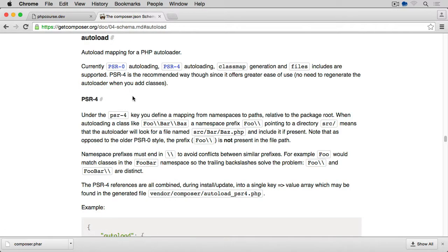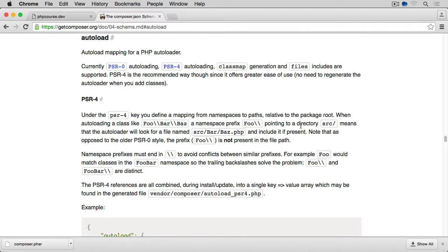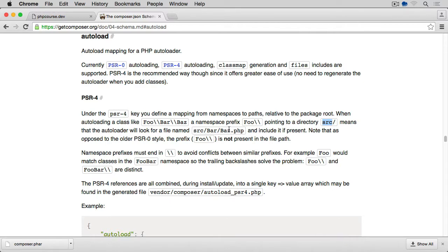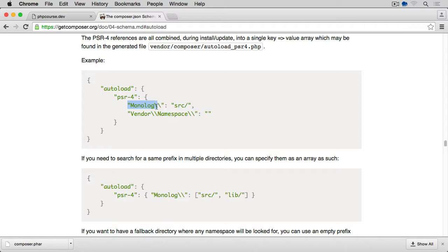And we will use PSR-4 to start with. Now, PSR-4, under the PSR-4 key, you define a mapping from namespaces to paths relative to the package root. When autoloading a class like Foo\Bar\Baz, a namespace prefix Foo pointing to a directory source means that the autoloader will look for the file named source/Bar/Baz, which is what we did before with our own custom autoloader. And if we scroll down, you'll see what we need to have. Within our composer.json, we need to add an autoload section with PSR-4 and then declare which namespace points to which directory.